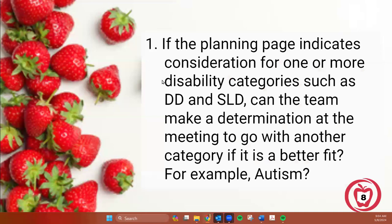Our first question: if the planning form indicates the team is considering one or more disability categories — for example, the team has listed a suspicion of possible developmental delay or SLD — what happens after all testing is done and the team at the meeting decides there's another category that is a better fit, such as autism? Is it okay to go ahead and change that eligibility?